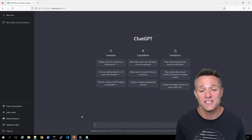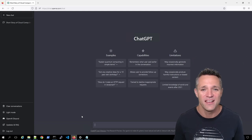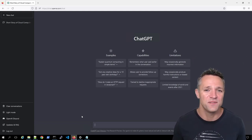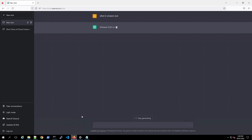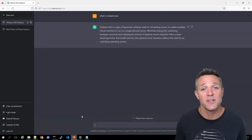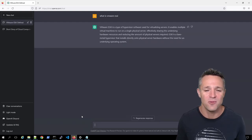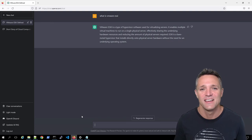Our next conversation is going to be around VMware. So I'm going to type in here, what is VMware ESXi? The response comes back and tells me all about what VMware ESXi is.